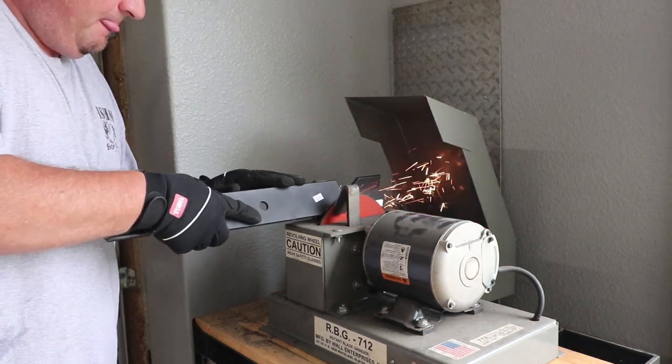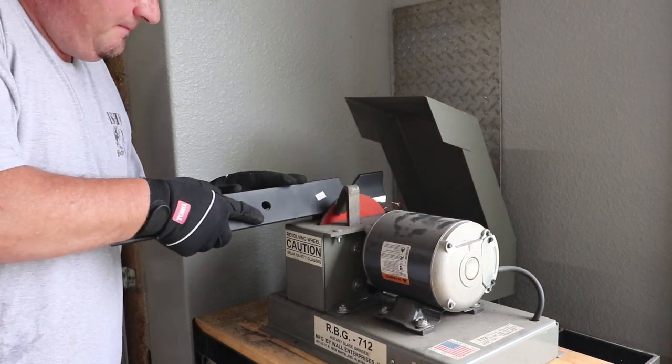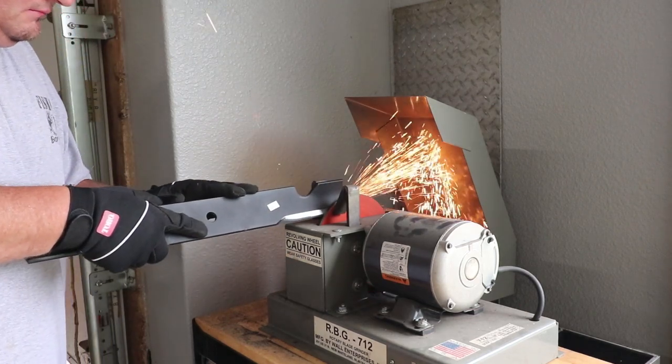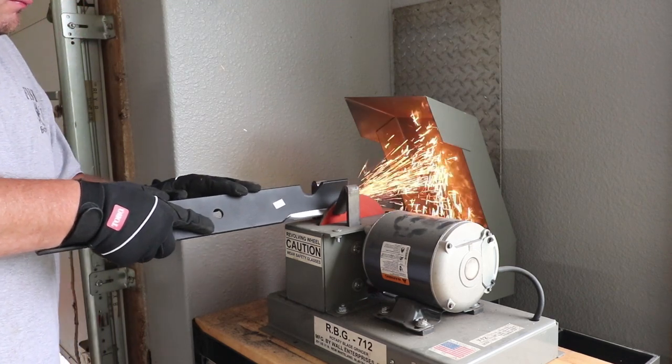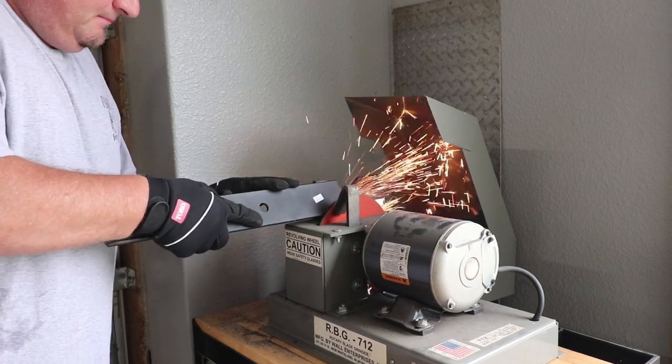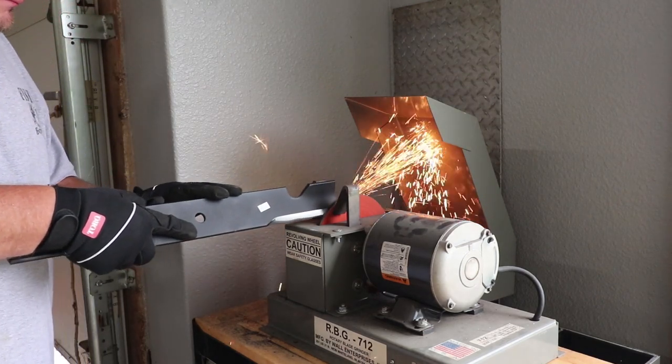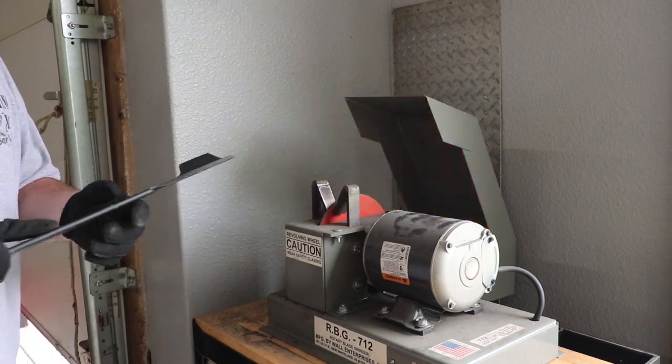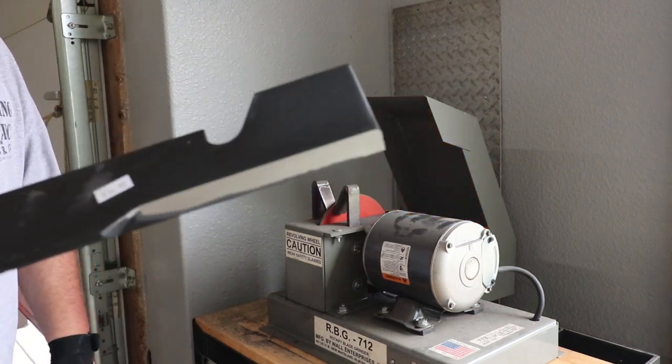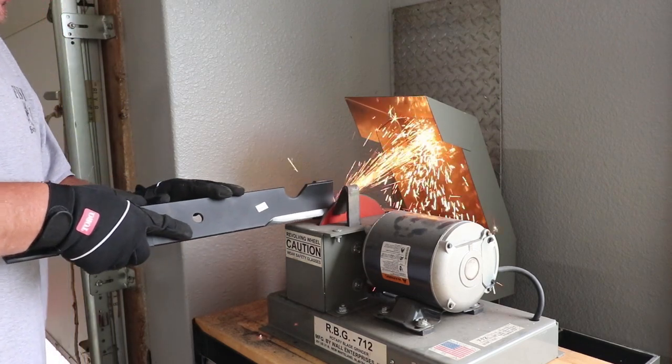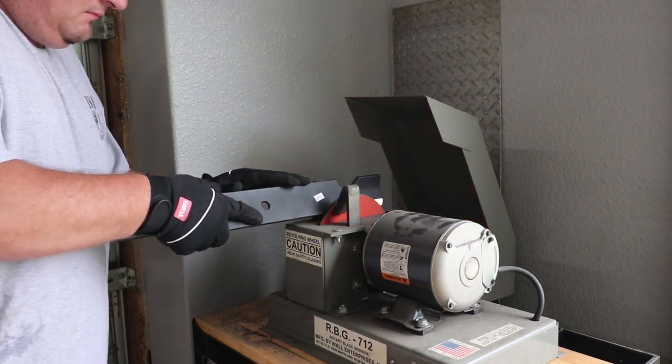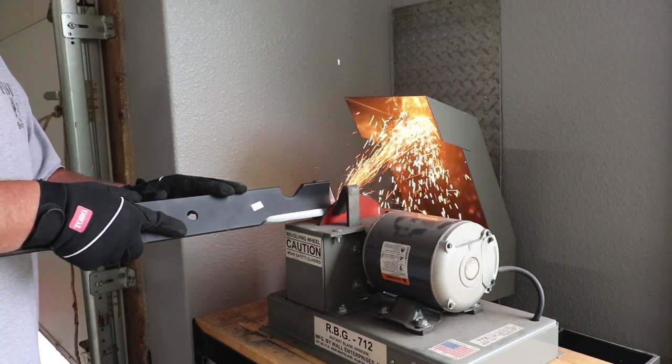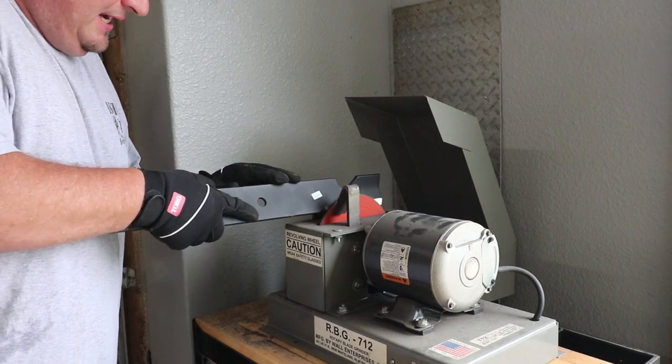Let's see how many passes it'll take to get it sharp like this side. Four. Five. Six.